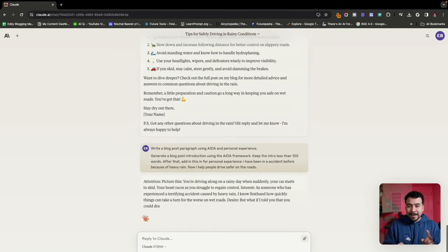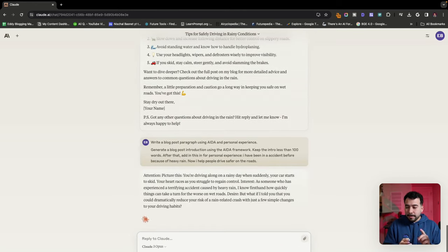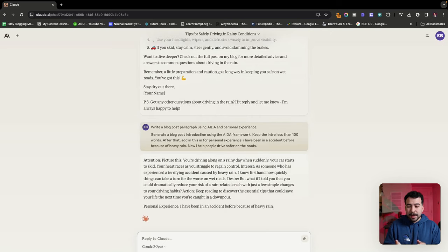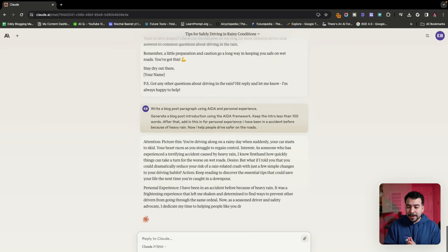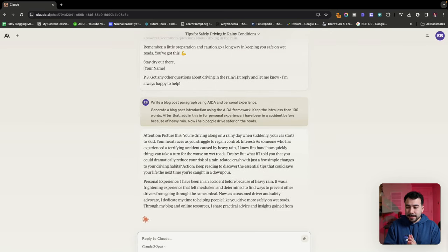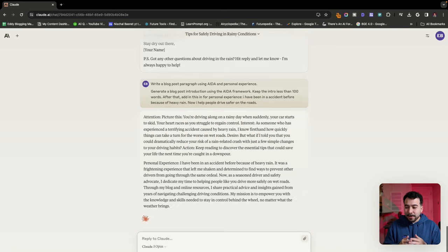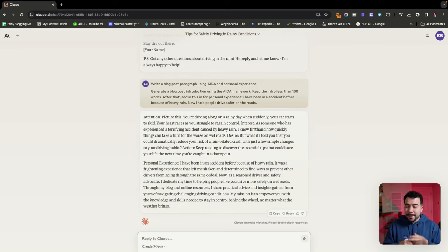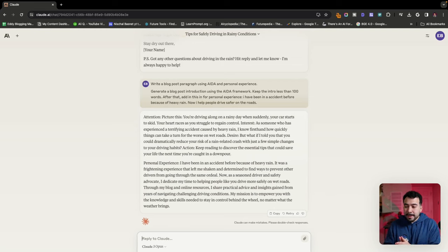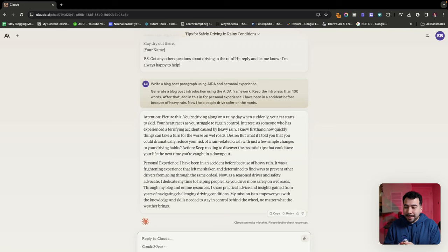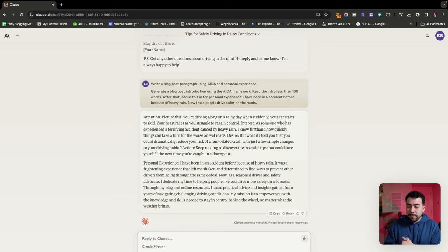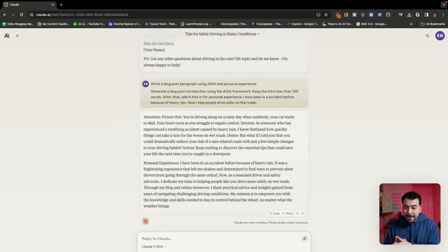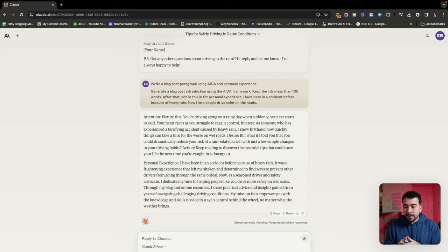Let's see what it does here with this new introduction. So it's given us the attention part, which says picture this, you're driving along a rainy day when suddenly your car starts to skid. Your heart races as you struggle to regain control. Then the interest part, as someone who has experienced terrifying accident caused by heavy rain, I know firsthand how quickly things can take a turn for the worst on wet roads. It gives us the desire. What if I told you that you could dramatically reduce your risk of rain related crashes?